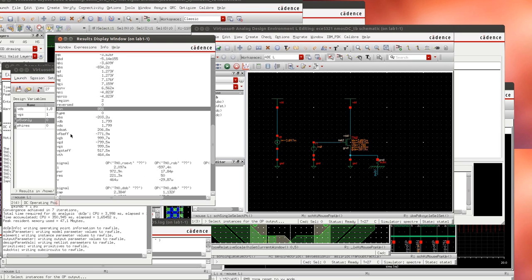But what we're interested in is the threshold voltage and here we can see that the threshold voltage for this transistor is about 460 millivolts.